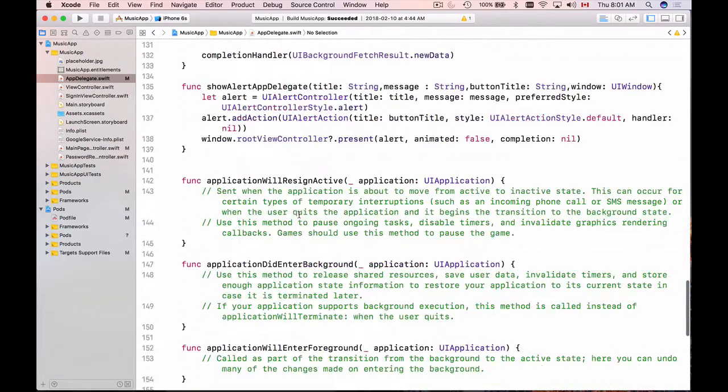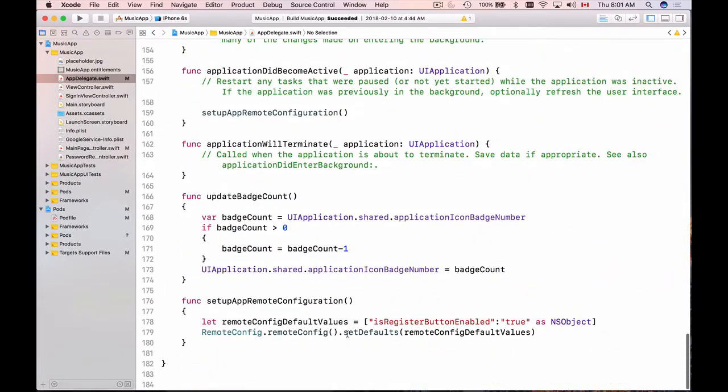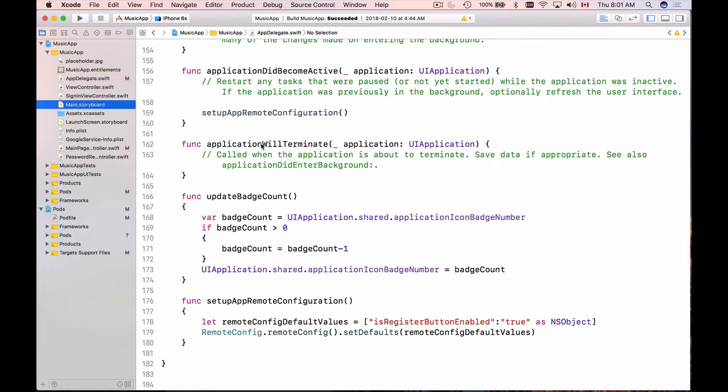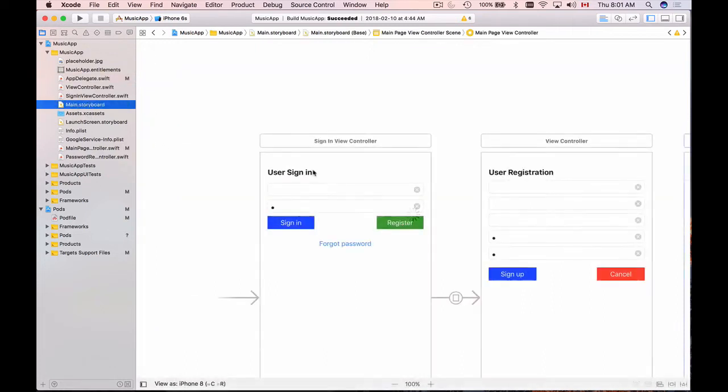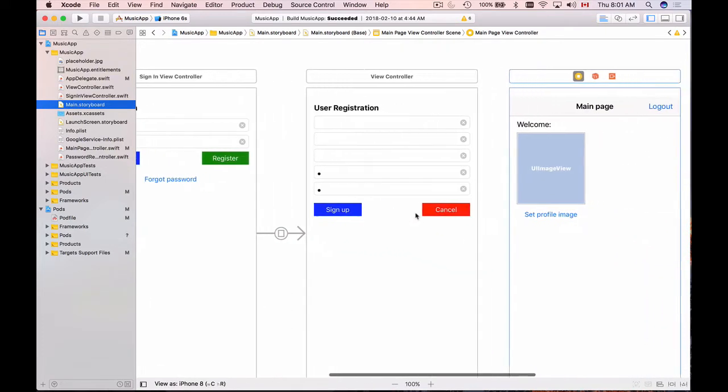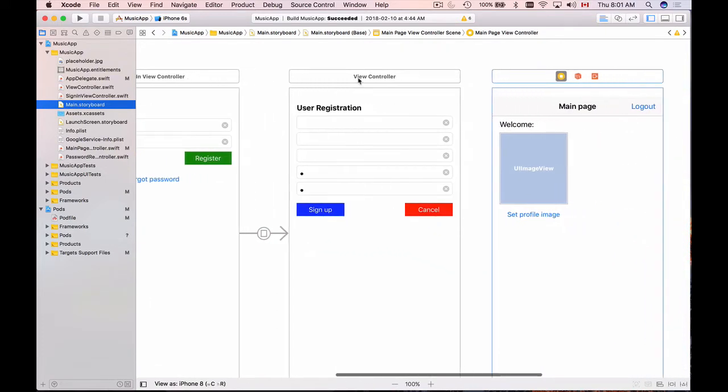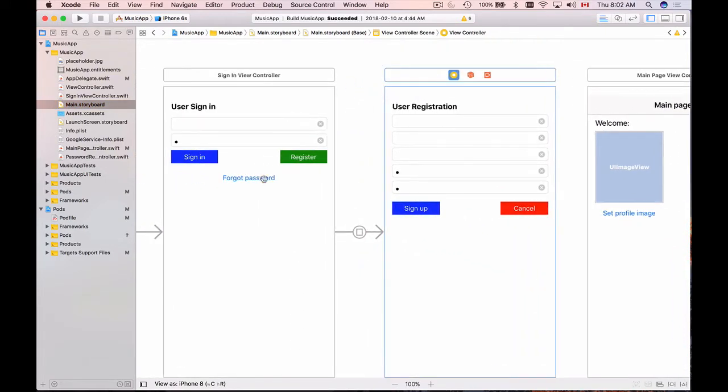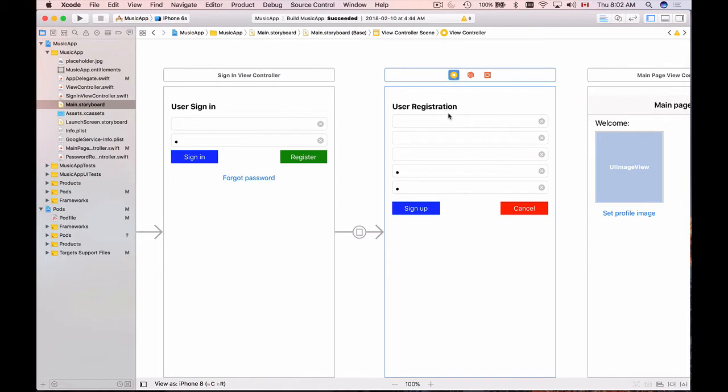Now when we have added our defaults, we can start using them already. Since I'm going to disable or enable a register button in my registration page, I will go to my main storyboard and find my user registration page. I could also use sign in view controller and enable or disable this register button, but I would like to use this one. When the view is presented to user, if sign up button is disabled, I will display a message, like due to maintenance, registration button is disabled, please come back a little bit later.